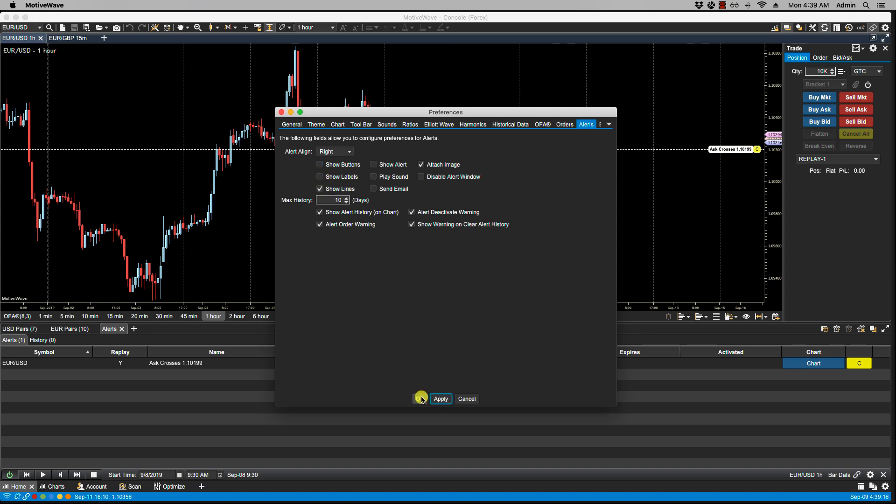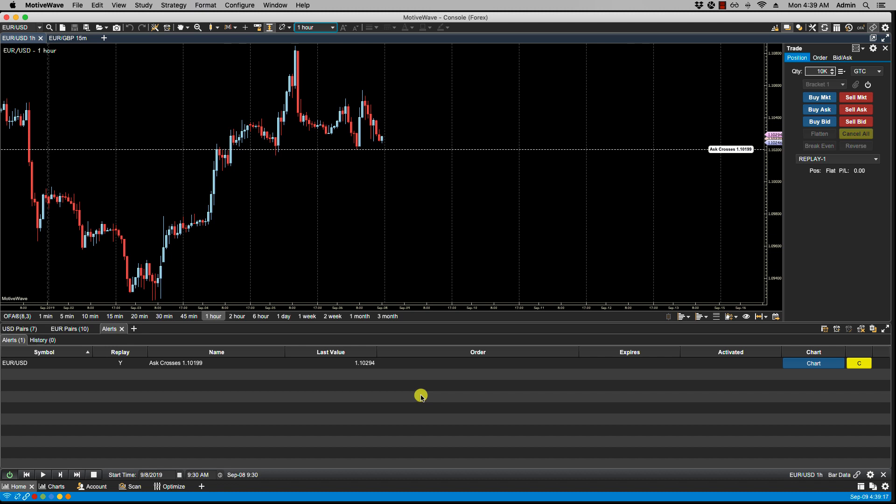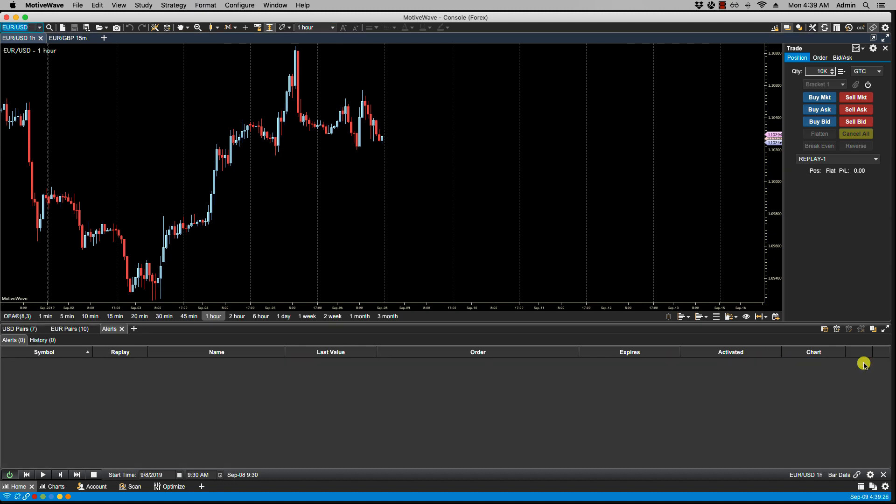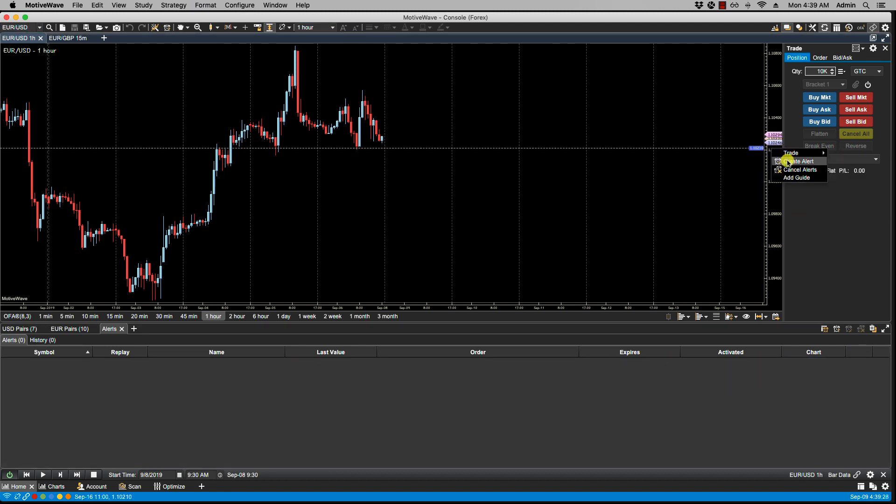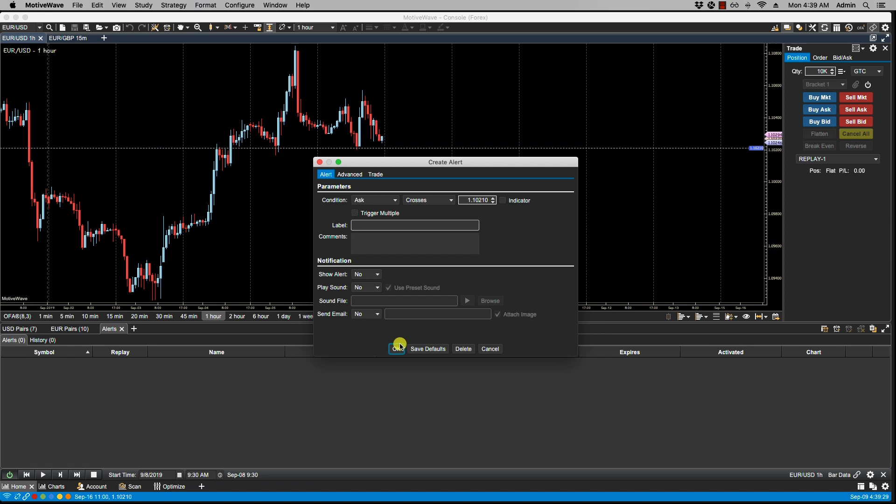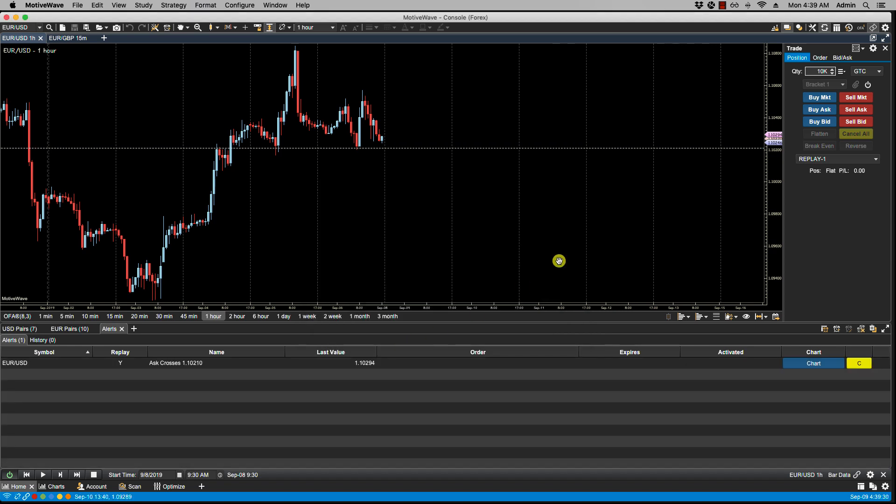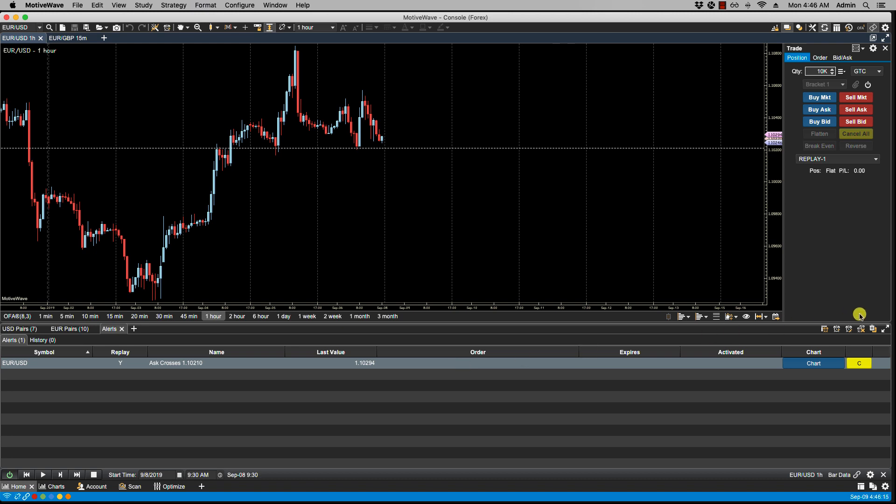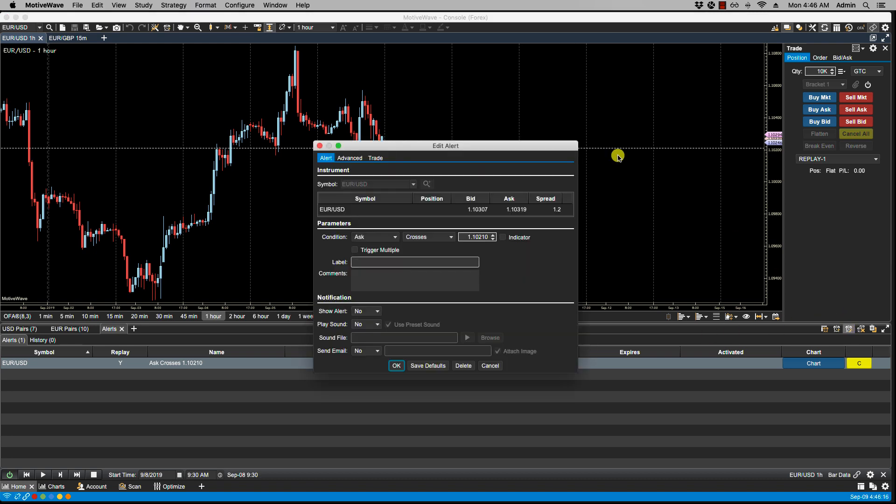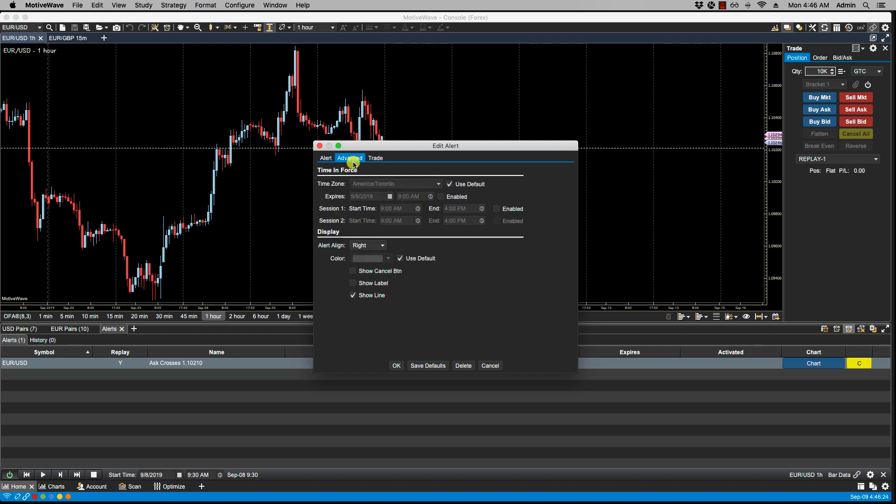Let's cancel this alert. And now if I place a new alert, you'll notice that only the line shows. Now the defaults that we selected will be reflected in the panels here, the Alert and Advanced. So in this case if we go over to Advanced...